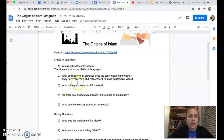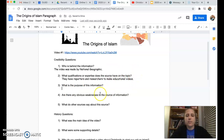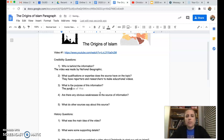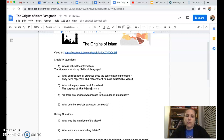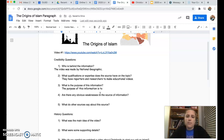What's the purpose of the information? I kind of hit on that already — it's educational, they're trying to teach you. So the purpose of this information is to inform you.